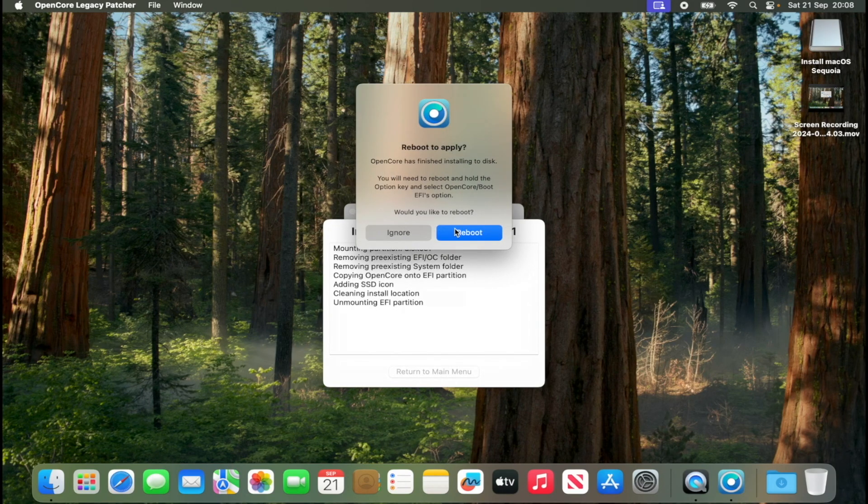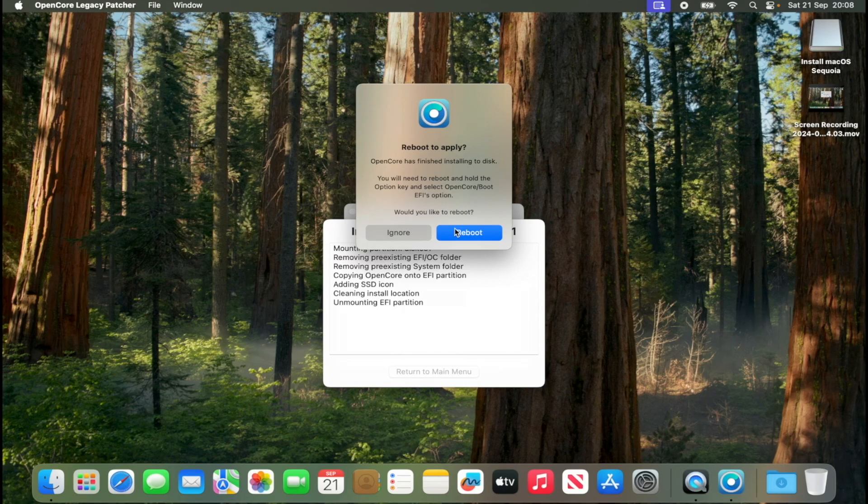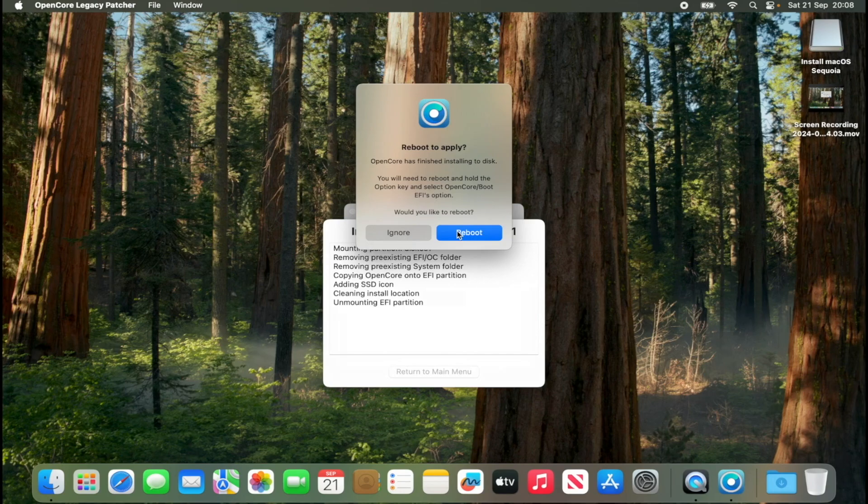Now I can hit reboot because my MacBook will reboot normally. Thank you for watching this video and I hope that it will be useful to you.